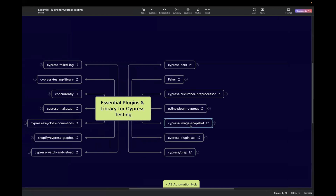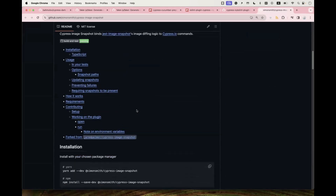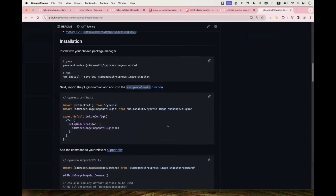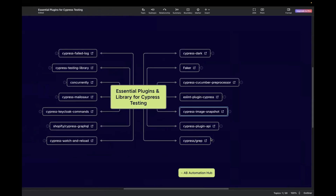The next one is Cypress Image Snapshot, which is used to perform screenshot testing in Cypress. It compares your baseline image with the current image and checks if there is any difference. If there is a difference, it takes a screenshot and highlights the area that differs. If you want to read more, navigate to the GitHub page where installation instructions are provided. I'll also attach all the links in the mind map for easy access.